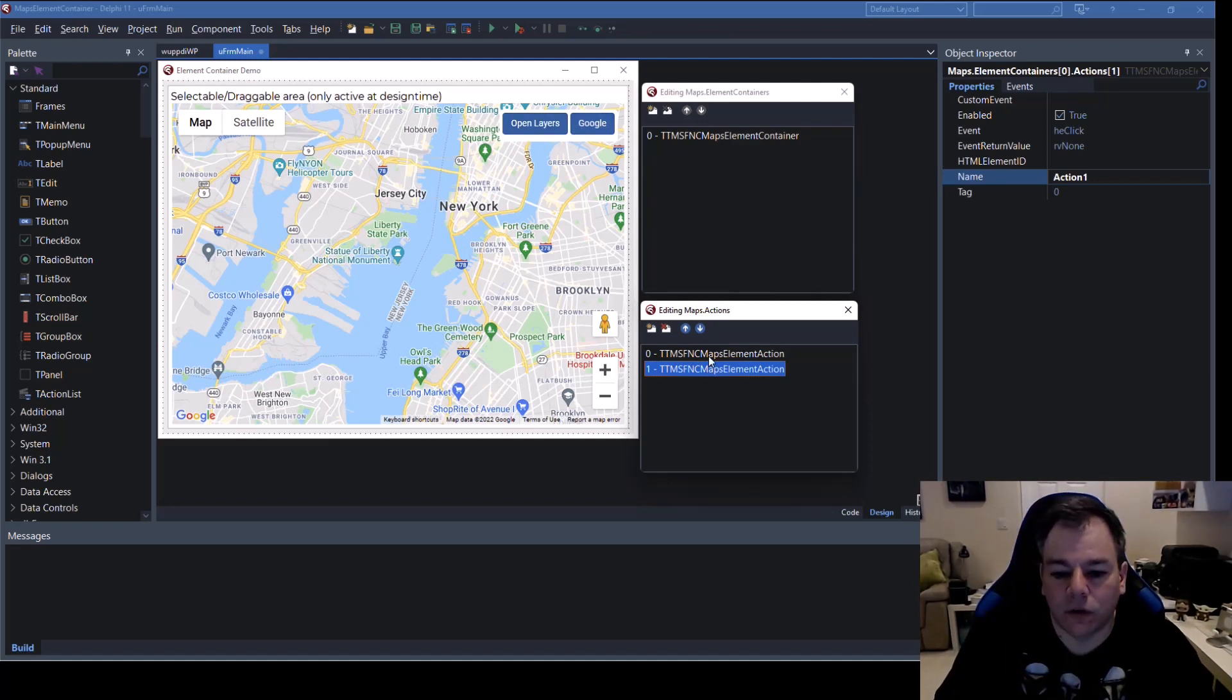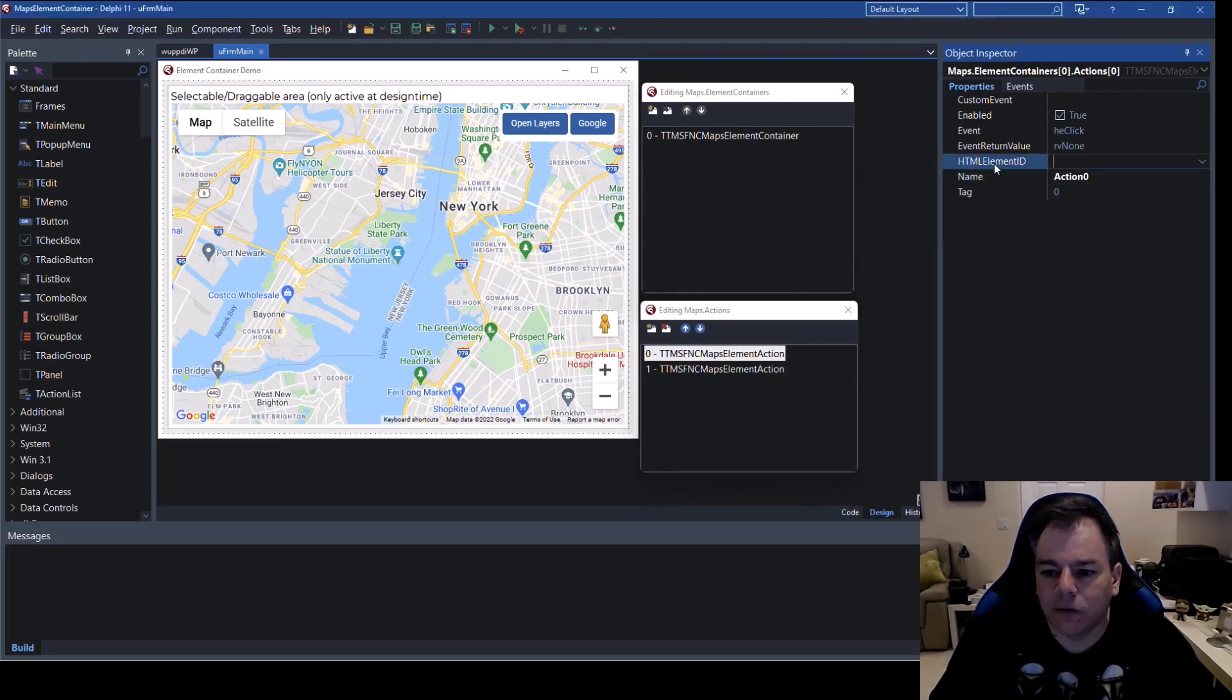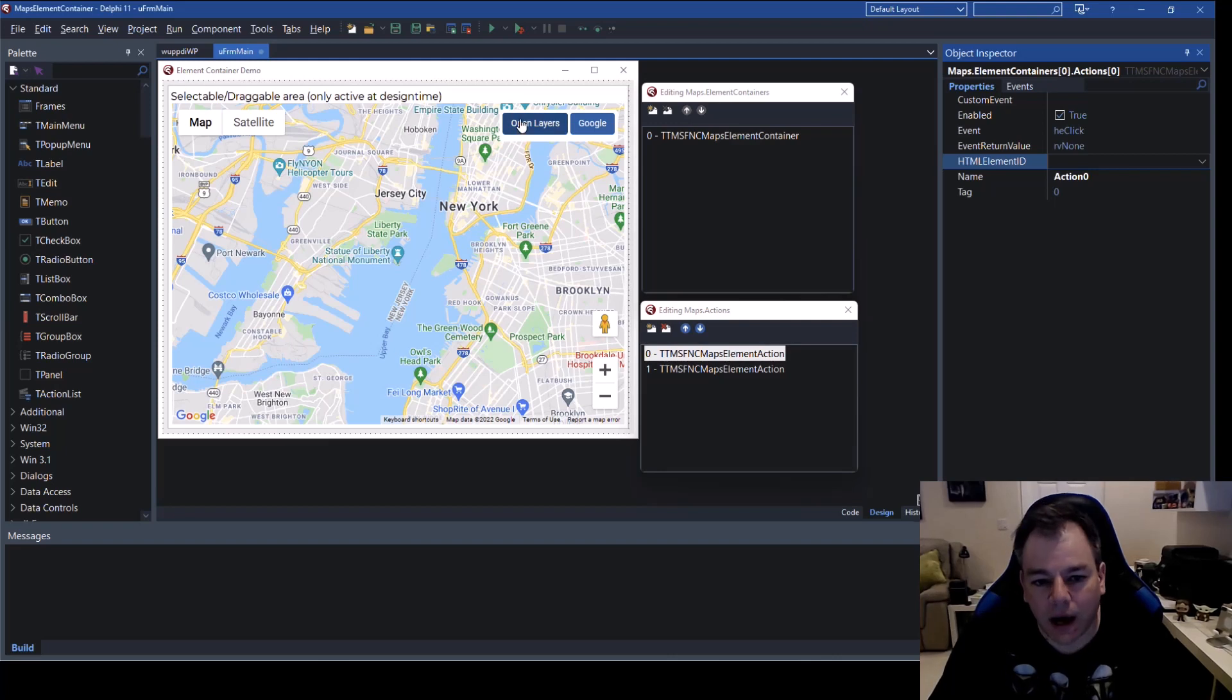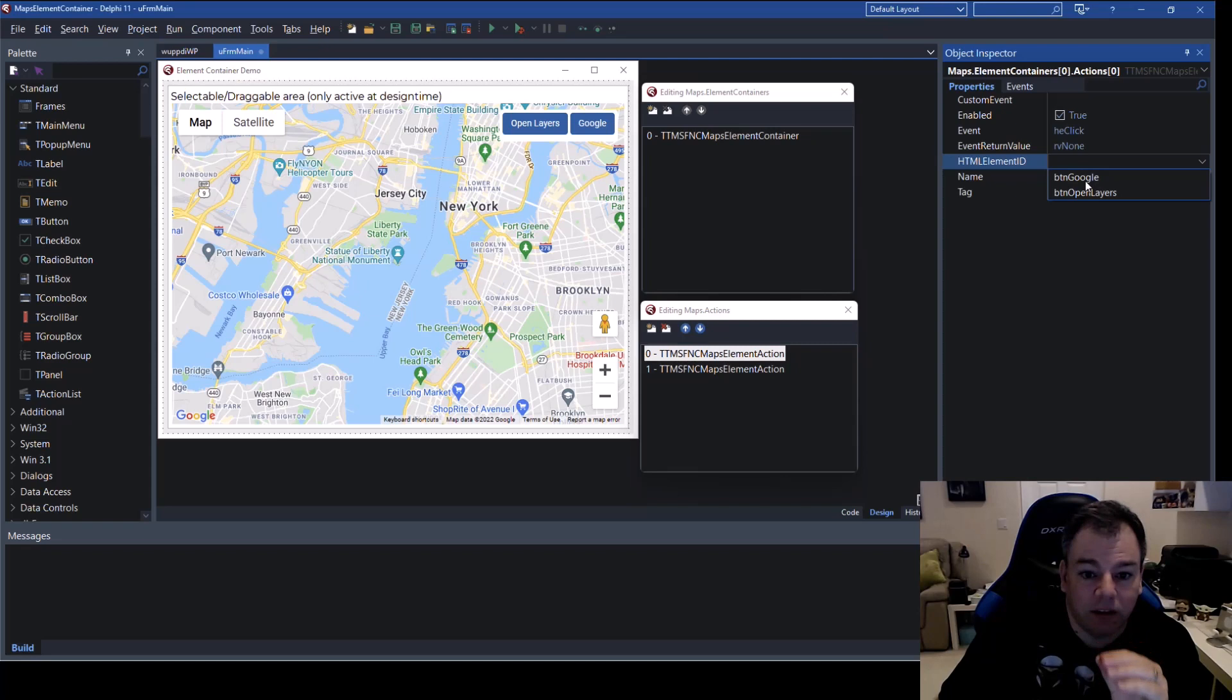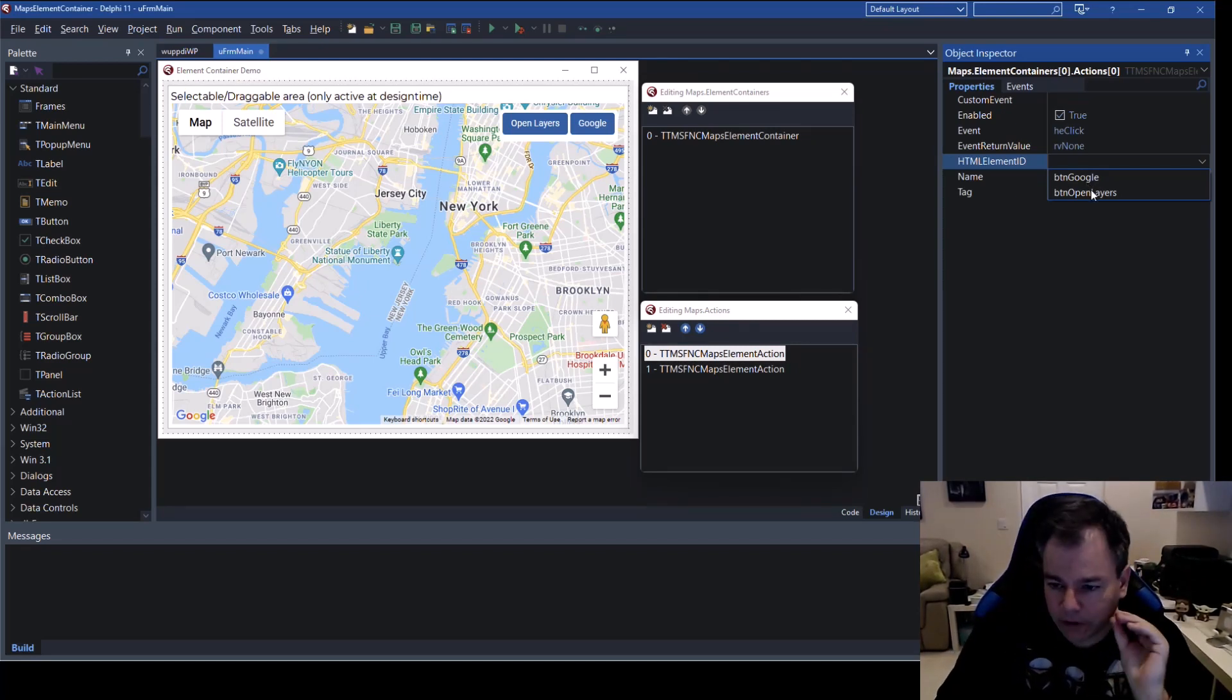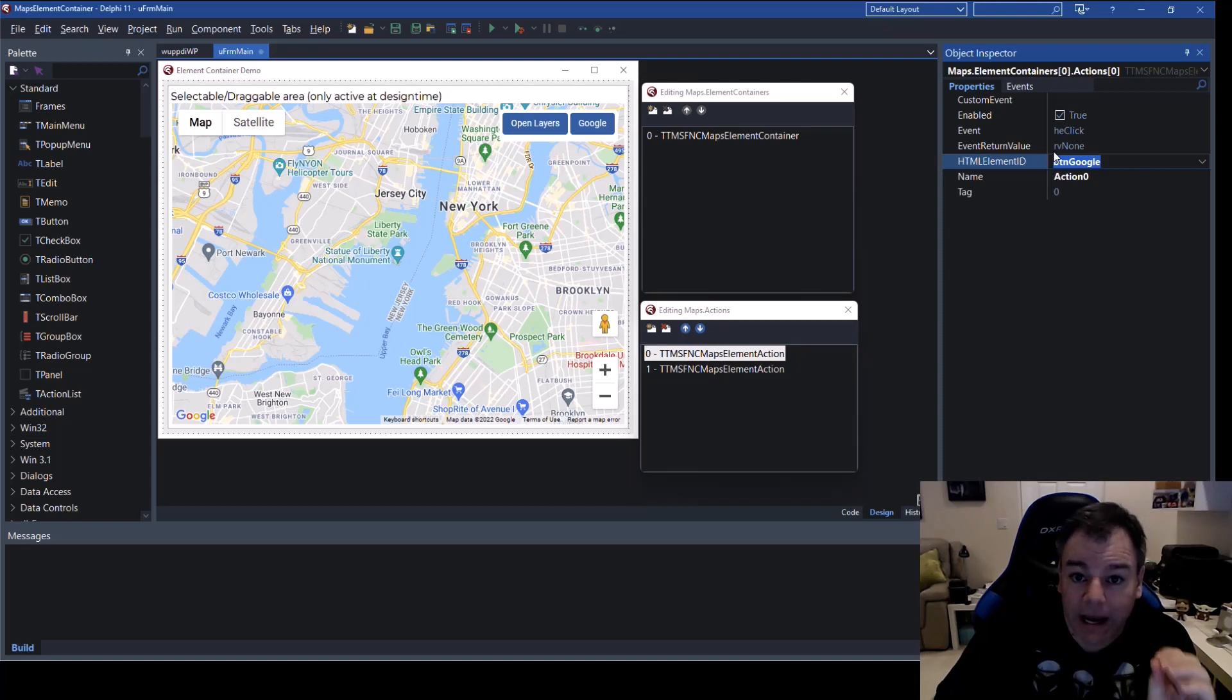So clicking on the actions property right here it gives us another editor and this editor can if you add two actions we have two actions we want to implement clicking on this button and clicking on the other button so let's go to the first one with the index zero and look at this right here you have to specify an html element id this links one action to this item.